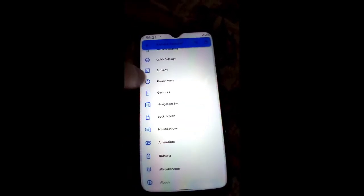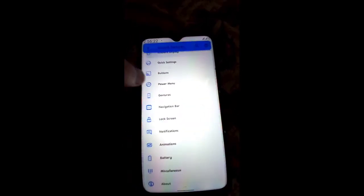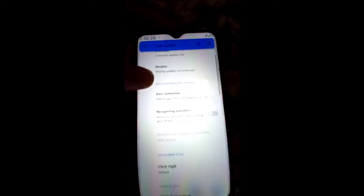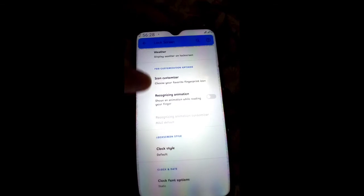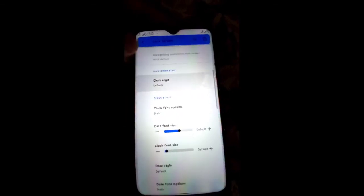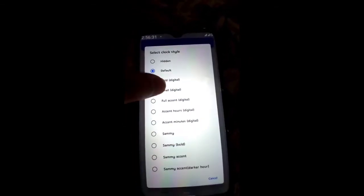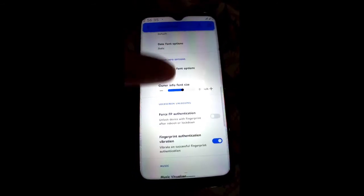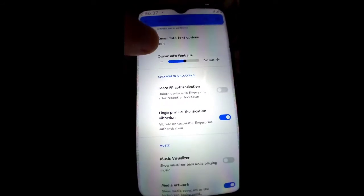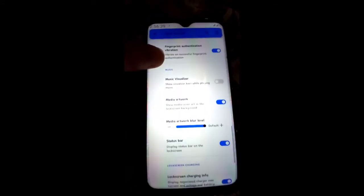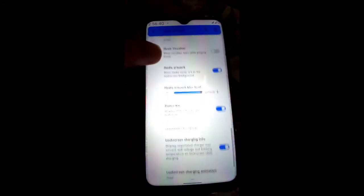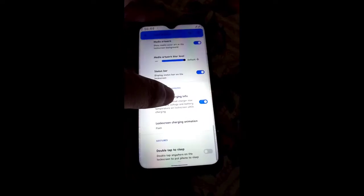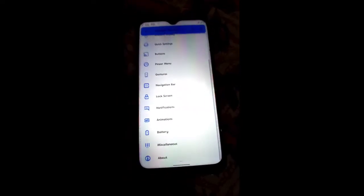Moving toward Lock Screen — you get Omni Jaws weather, custom recognition, animation, clock style which you can change, date font, and other features. Force fingerprint integration, music visualization, media art, status bar glow, screen charging info. Double tap to sleep is also available.